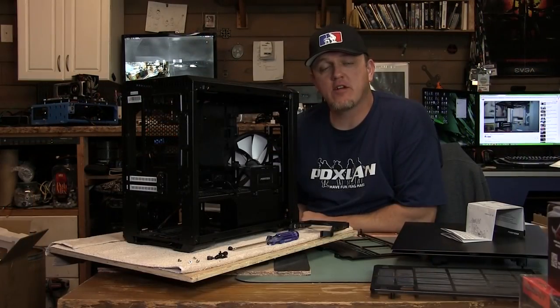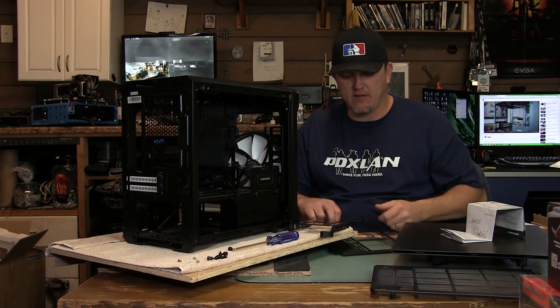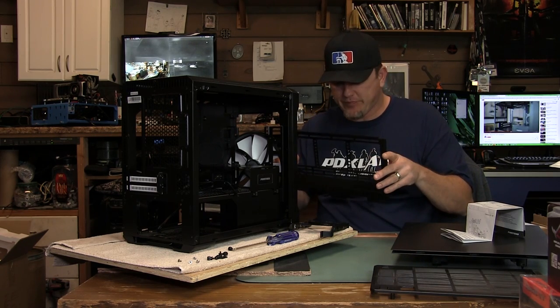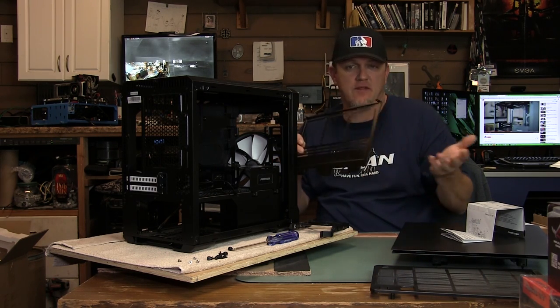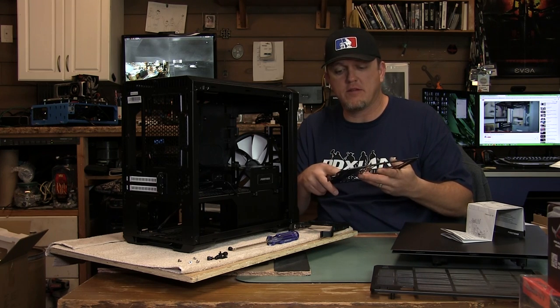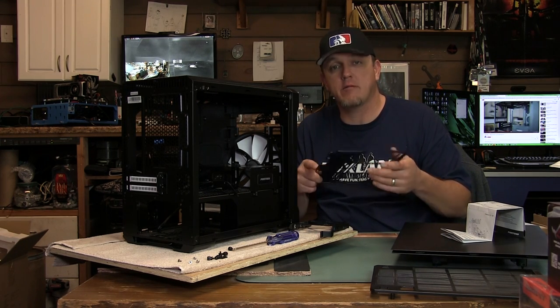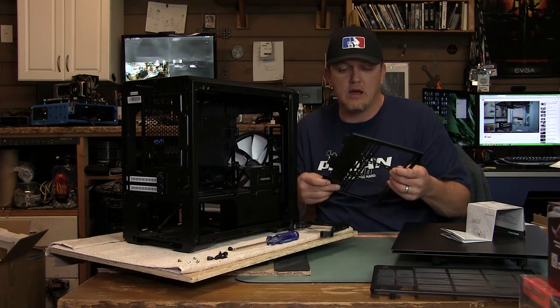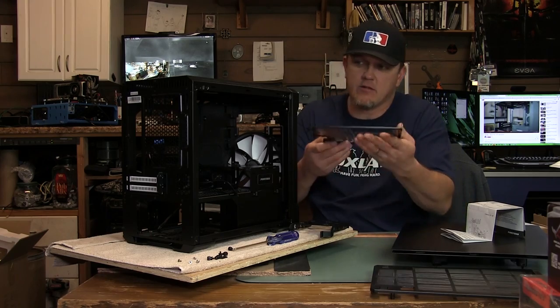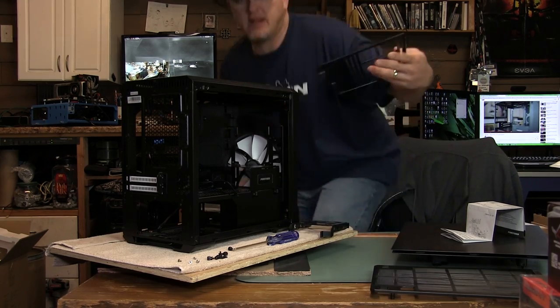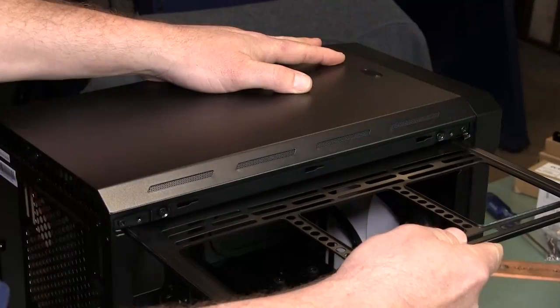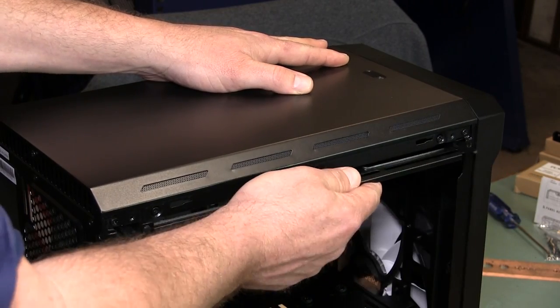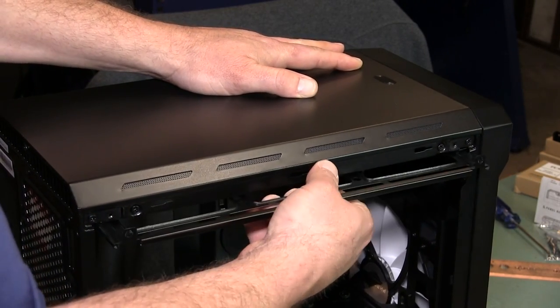Another cool feature on the inside of the chassis is the removable radiator bracket slash fan bracket. Supports up to a 280 millimeter radiator or you could just put fans in it or whatever. I'm going to show you how it slides in here. It's secured with four screws which is a very brilliant idea.